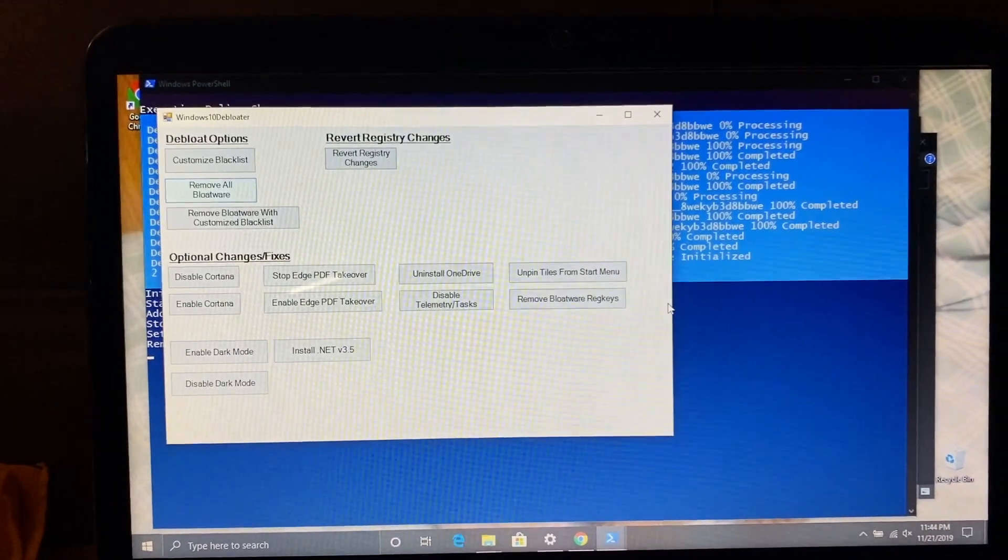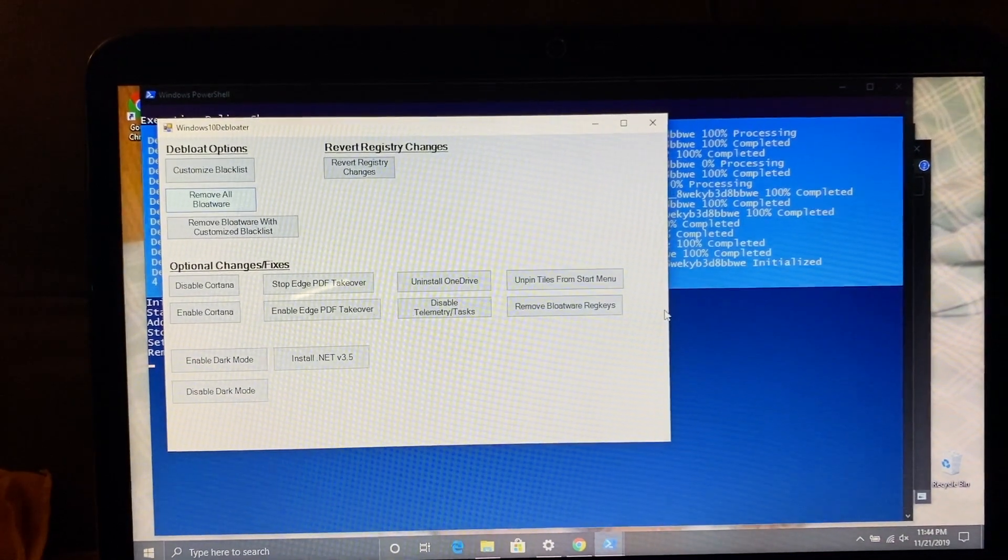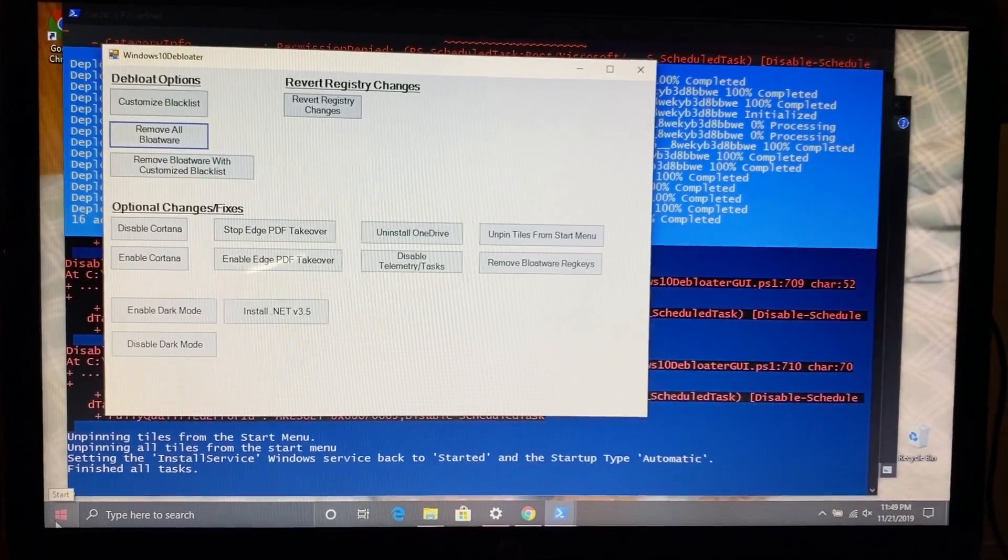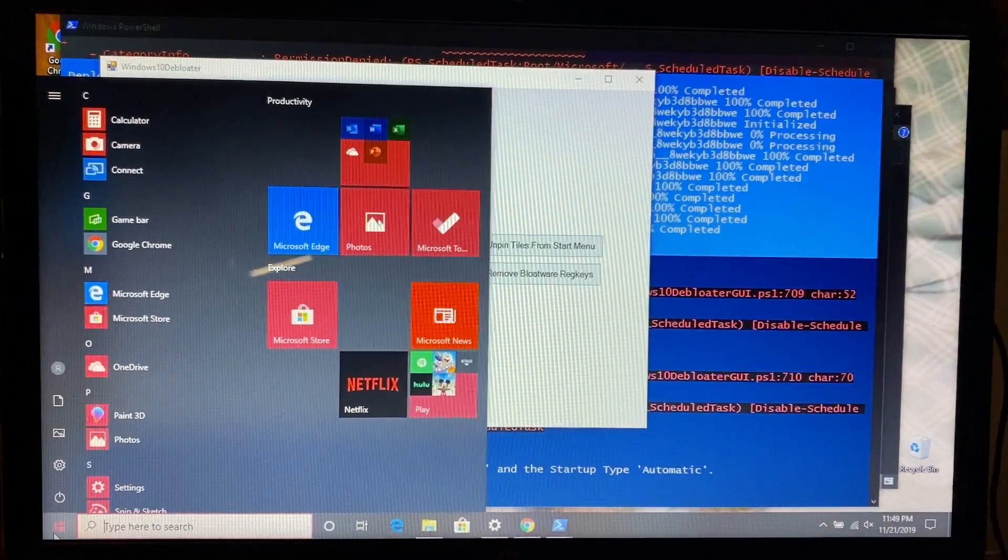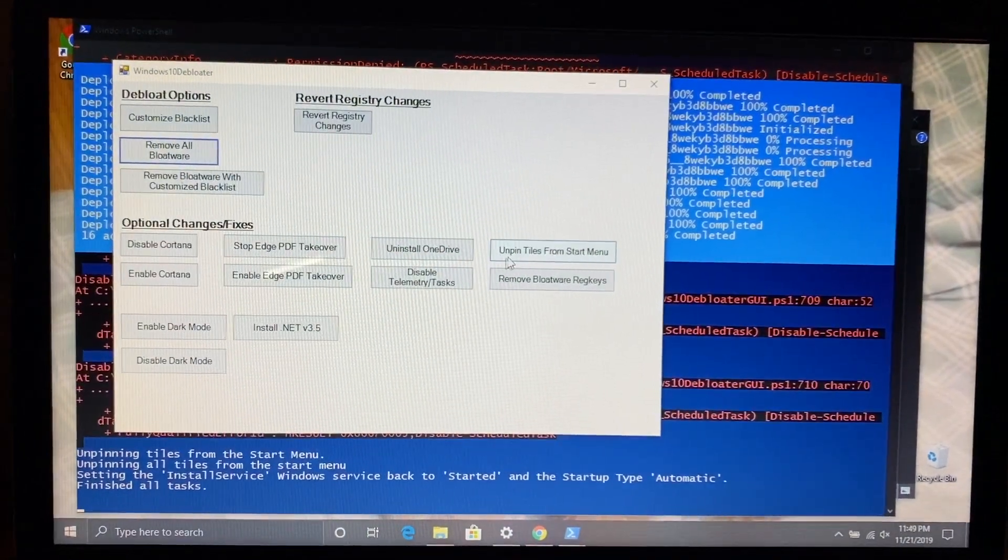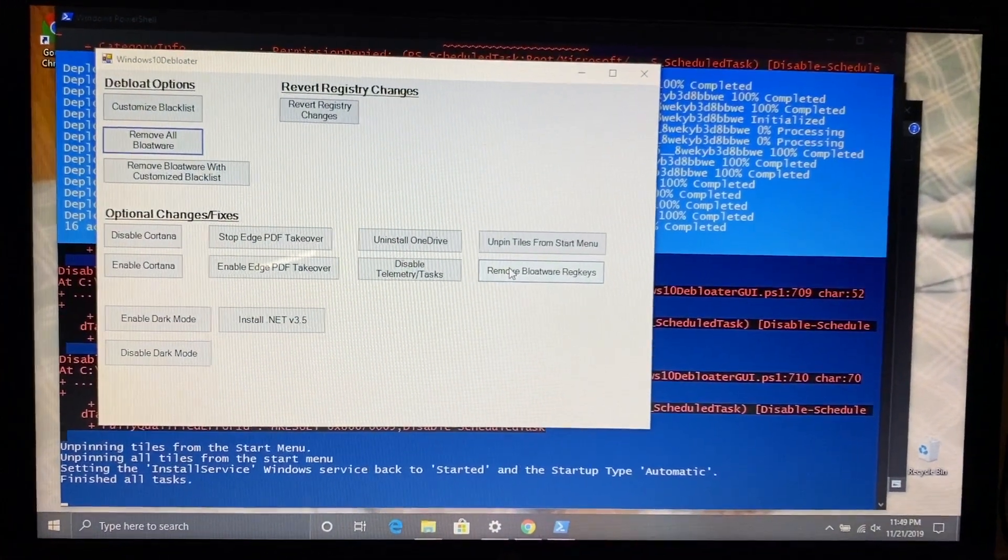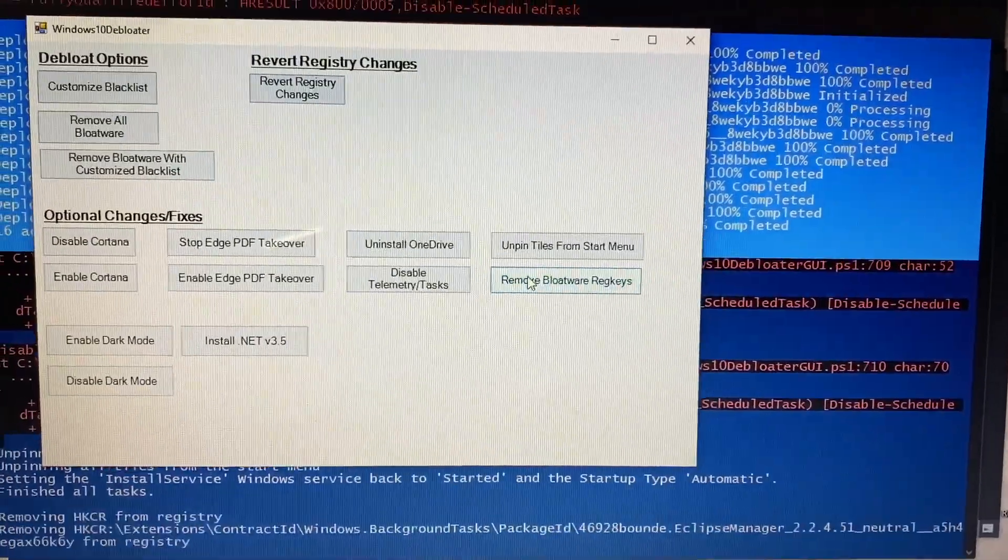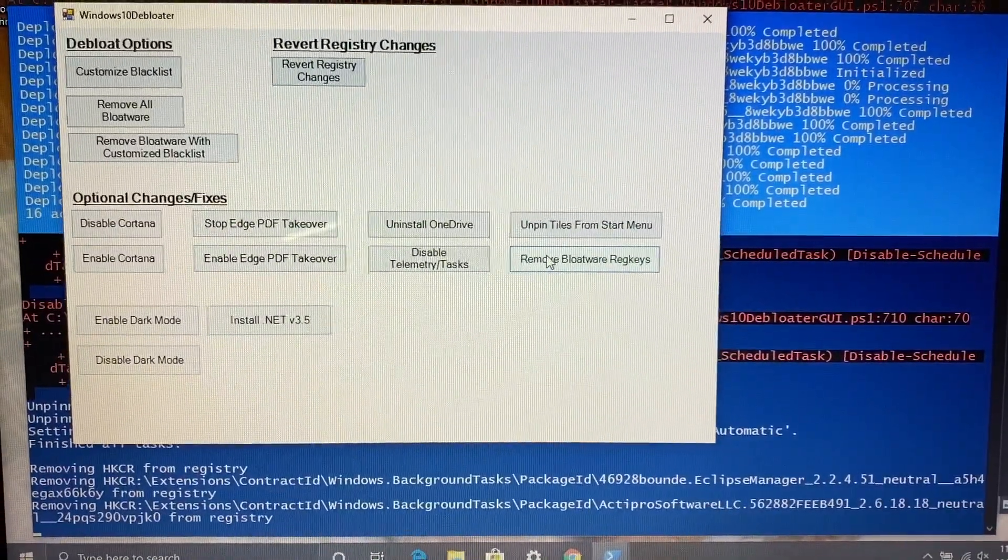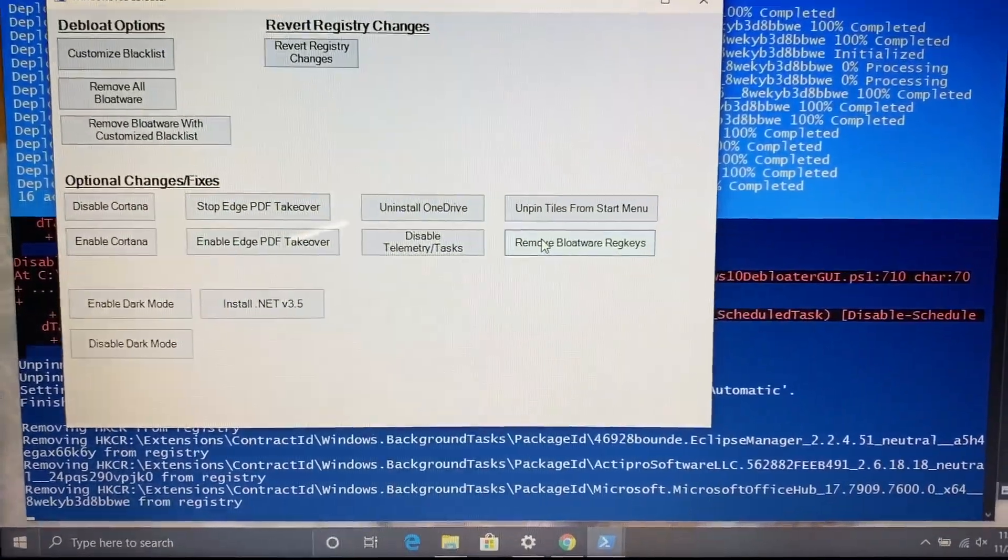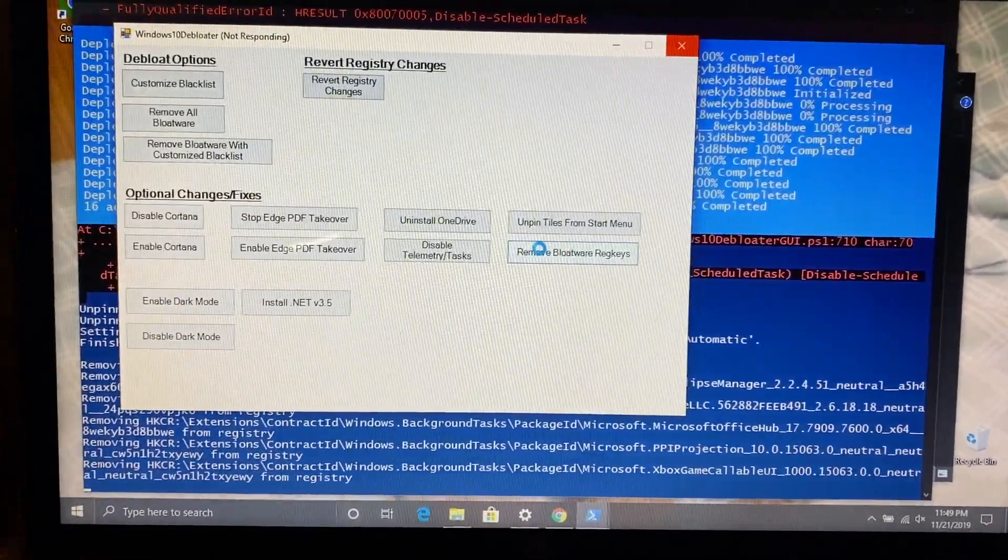Now this is a fresh install of Windows 10 1909. Even though they've gotten better with the bloatware and stuff that they include, it's still not the best. Here you can see I'm just going in the start menu. You can see some of them are still pinned. It did get rid of a lot of them.